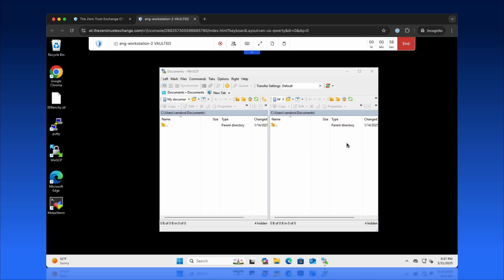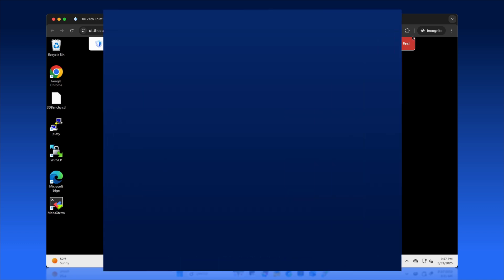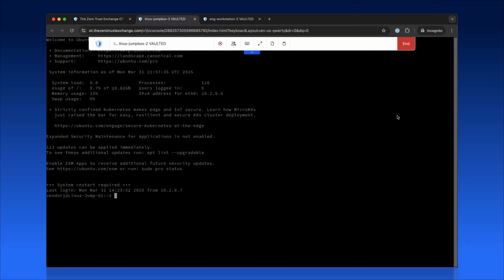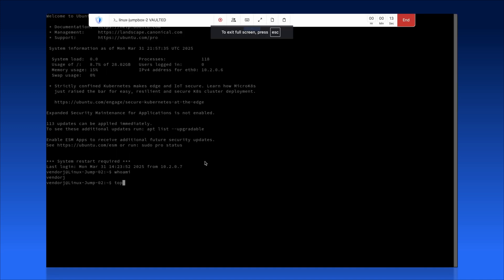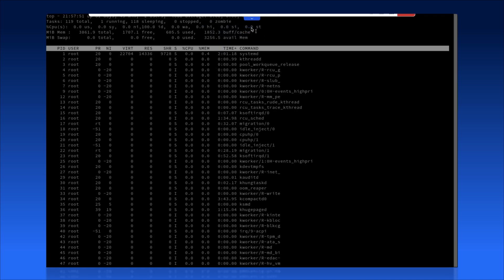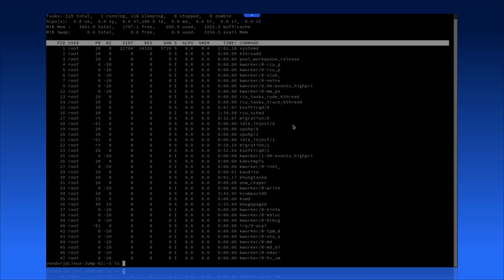Even for command-line systems like Linux, users can initiate secure terminal sessions directly in their browser. No extra software required. Users can execute commands using on-screen or physical keyboards.